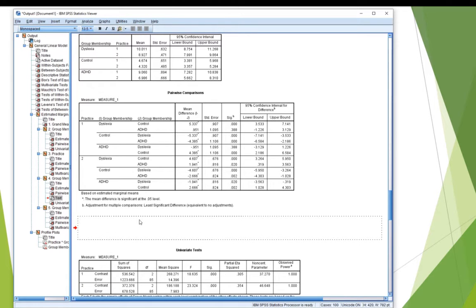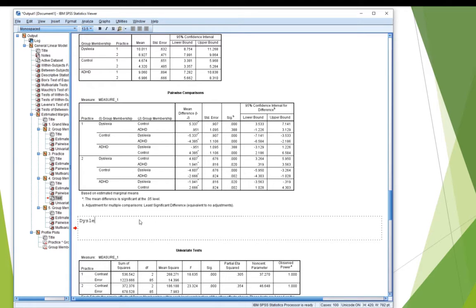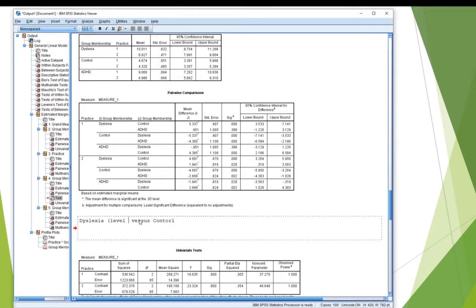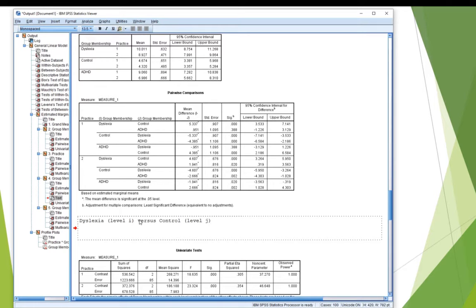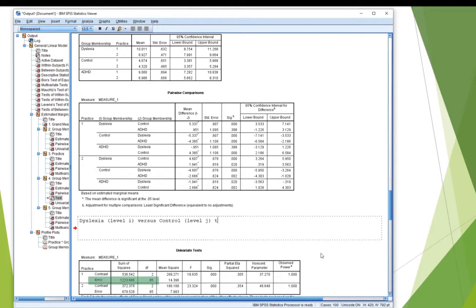So the first line of output there is dyslexia versus control. So dyslexia versus control. And let's go ahead and make that really obvious. That's level I versus control, level J of group membership, okay? So, I'm going to calculate a t-statistic for that. Now, my degrees of freedom comes from the univariate tests underneath, and it's the error degrees of freedom. So I've got 85.